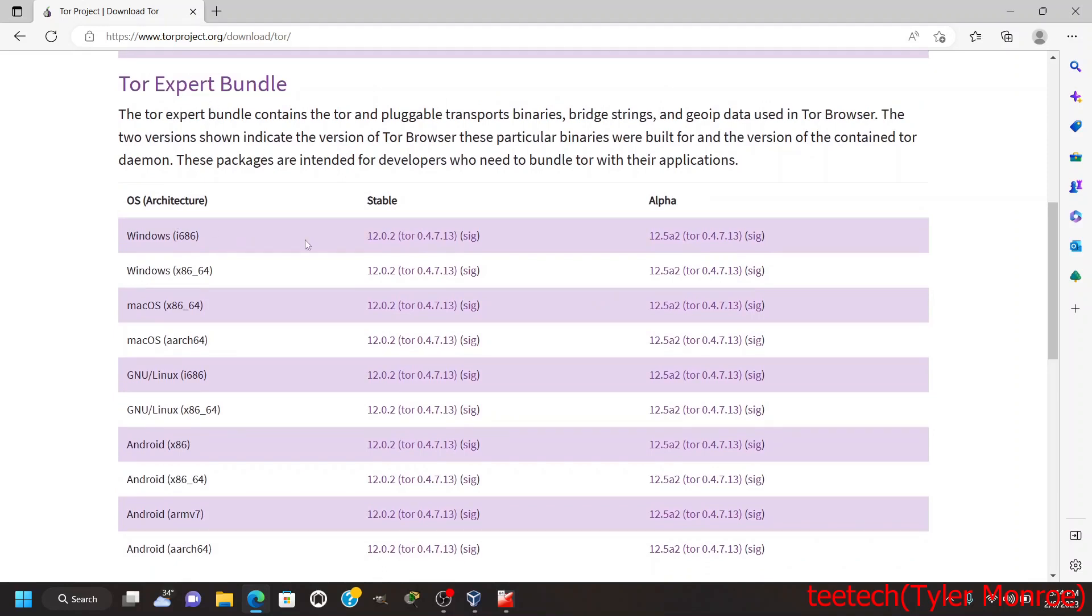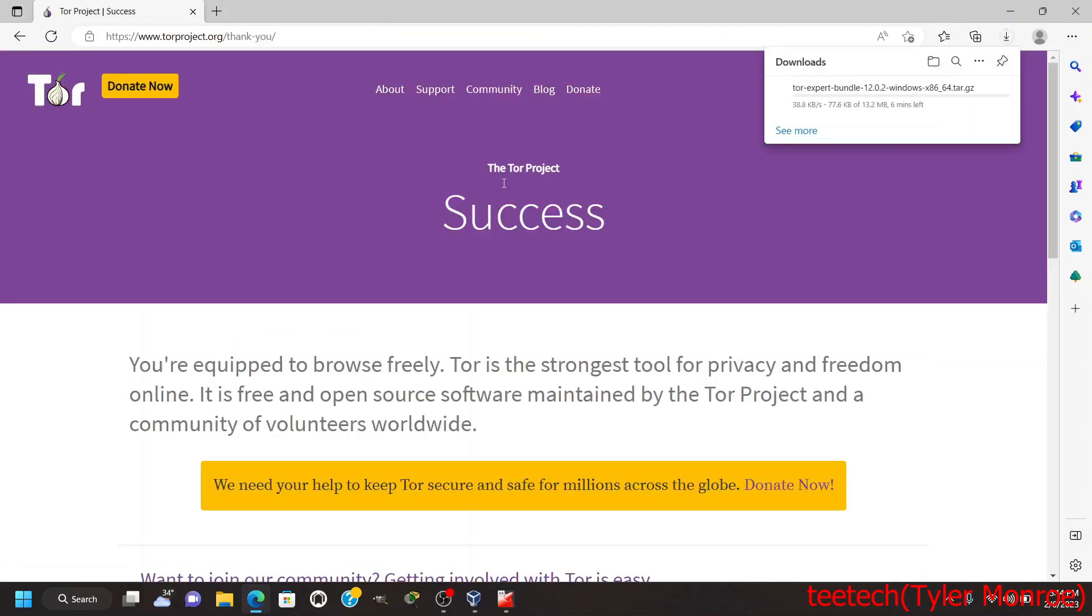This is the version of Tor that you can use as a relay and exit node, or for proxying into Tor, onion services, all that kind of stuff as we just saw. We're going to go ahead and download the version that we need here. Once that is done we're going to fire it up and then configure our client software to use it.